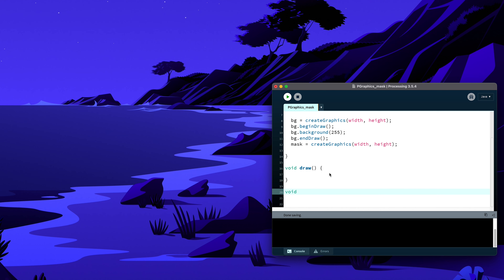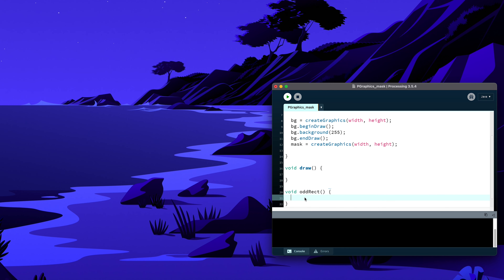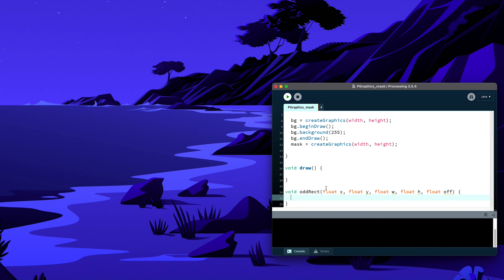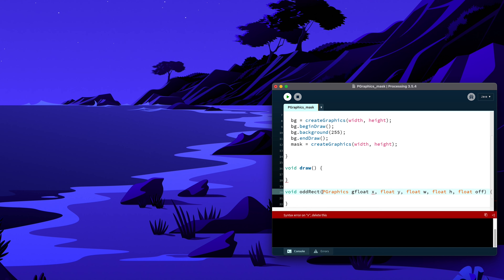I'll create a function called oddRect() with parameters for x, y, width, height, and offset — which controls corner randomization. Since we want to draw inside the background layer, I'll also pass in a PGraphics parameter called G. Inside, I'll use beginShape() and endShape() with the vertex commands, and call G.beginDraw()/G.endDraw() outside the function.